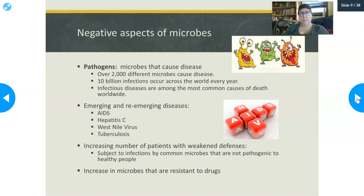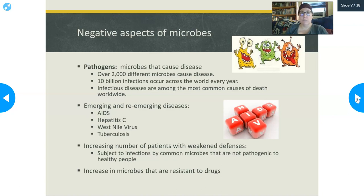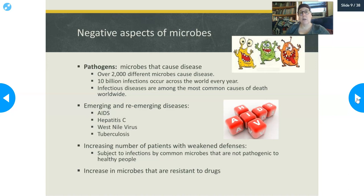Now let's talk about the negative aspects. Obviously, pathogens — microbes can cause disease. We're in the middle of a pandemic currently, so we definitely understand that viruses, bacteria, and other things can cause disease. There are over 2,000 different microbes that can cause diseases in humans, and there are 10 billion infections that occur across the world every year — more than there are people in this world. Infectious diseases are among the most common causes of death worldwide, especially in regions like Africa, India, and Asia where healthcare is not as widely available.